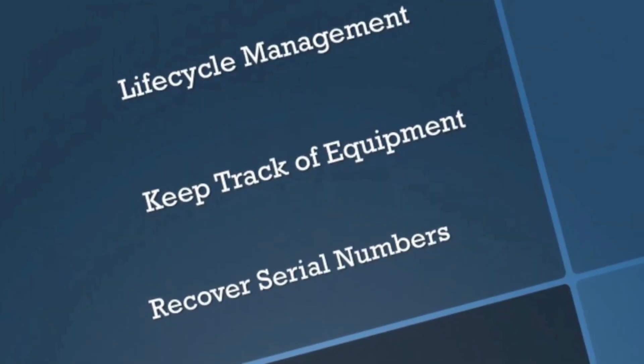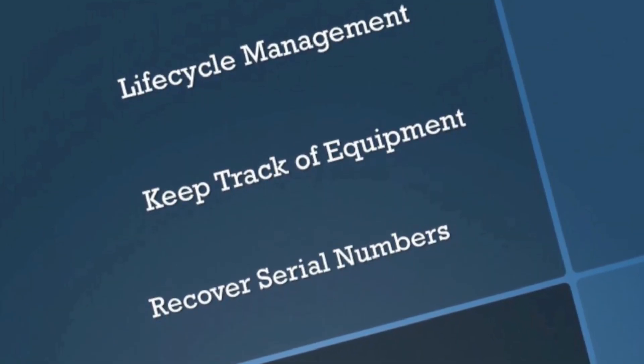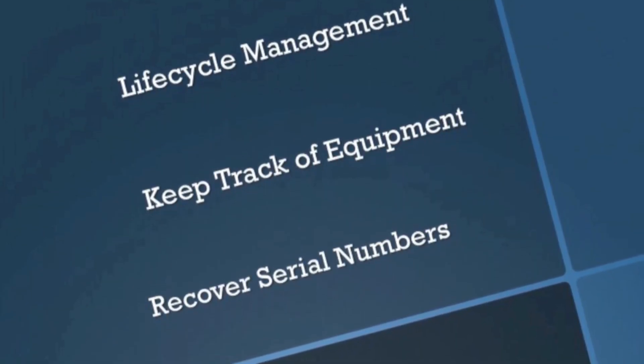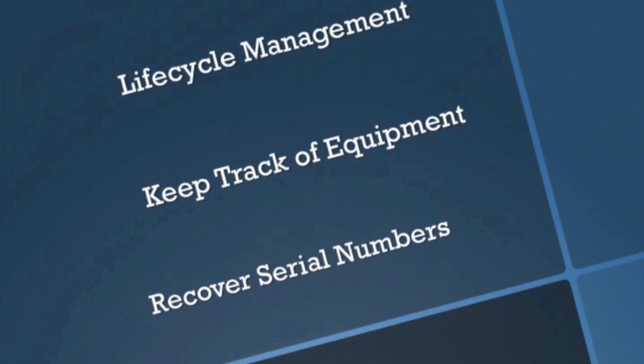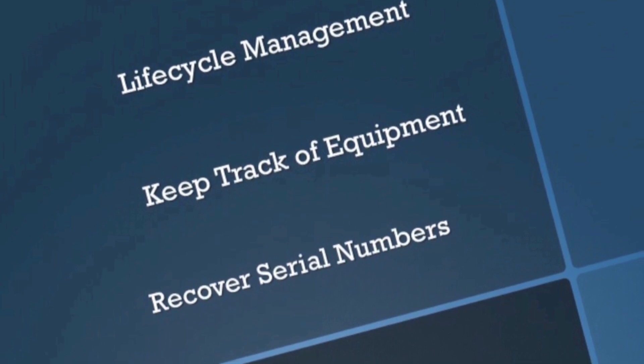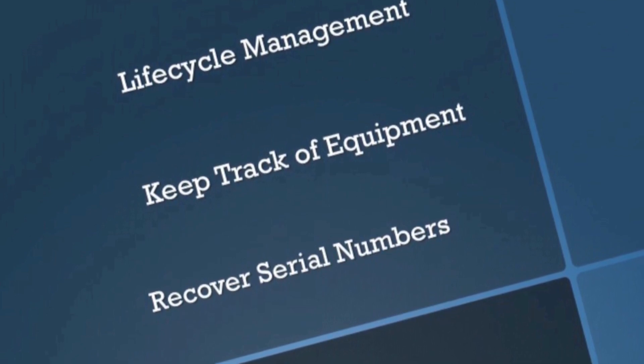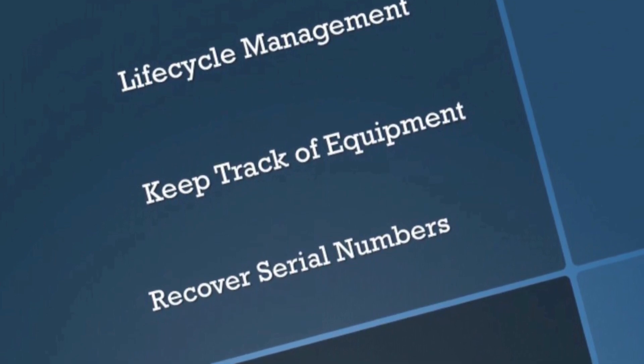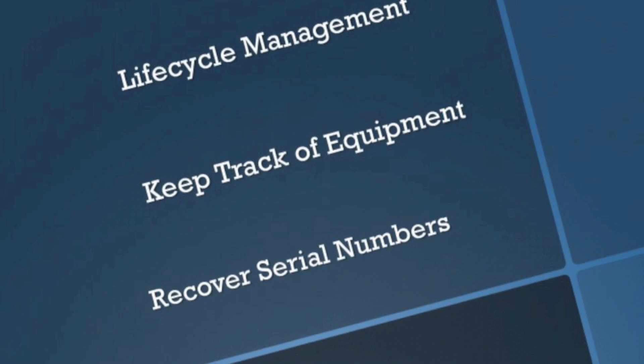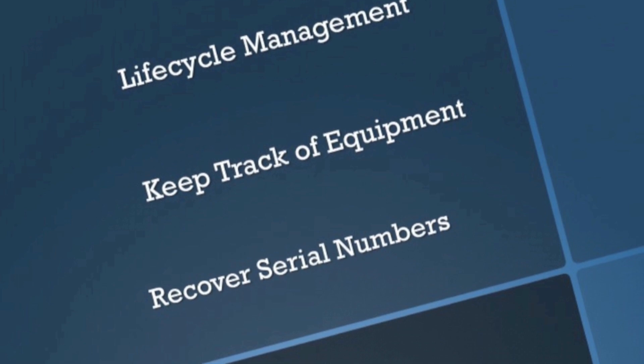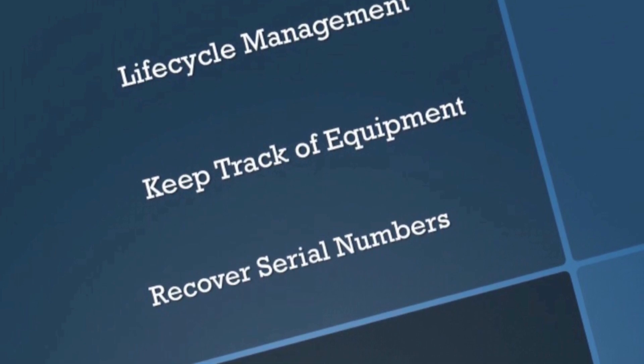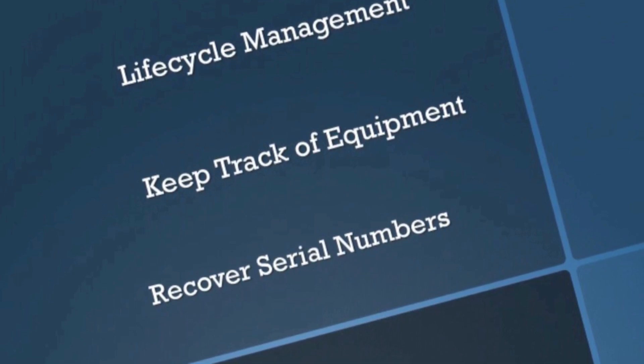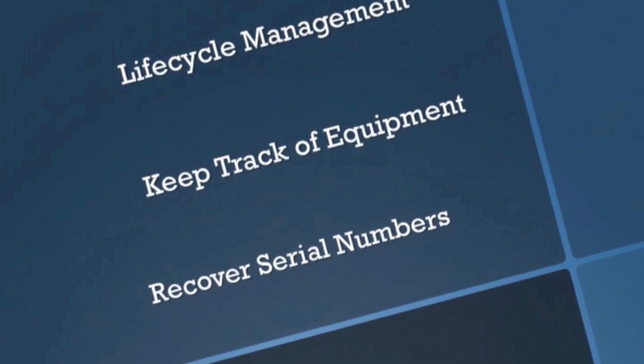Today we're going to talk about network assets. What are we actually trying to accomplish here? Well, some of the reasons you might want to do this is just basic lifecycle management. You want to know what's in your environment, what the serial numbers are, keeping track of equipment.